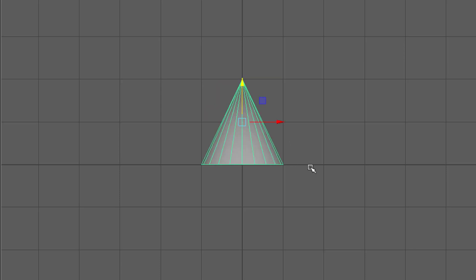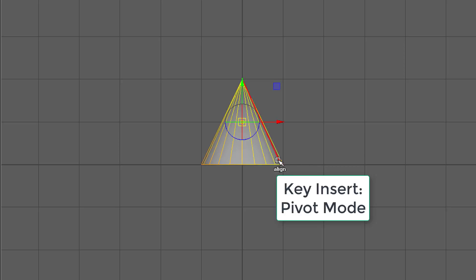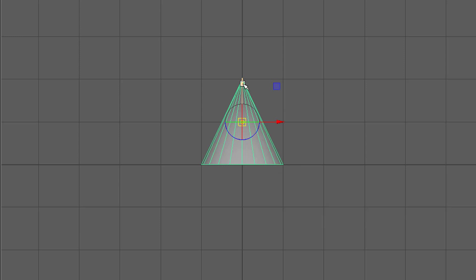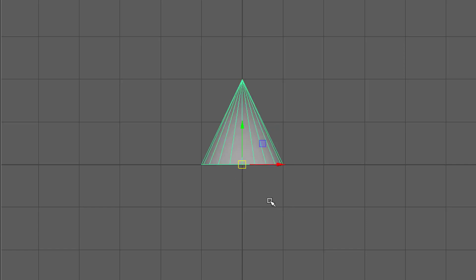That doesn't do much — I think we need to press Insert to get the pivot. The pivot can be handled in the same way: I press and hold X and move the pivot down here, then press Insert again.